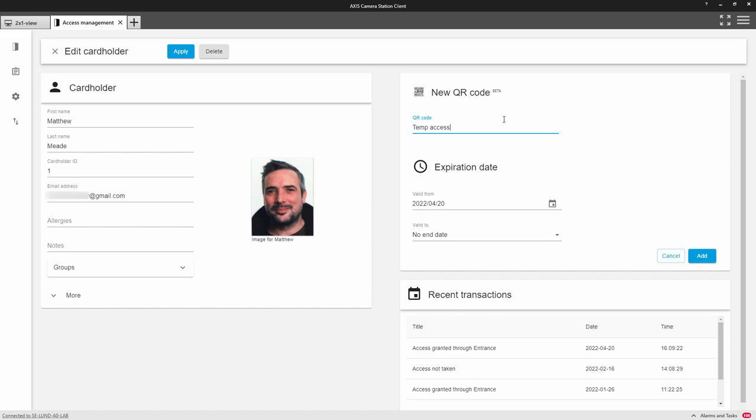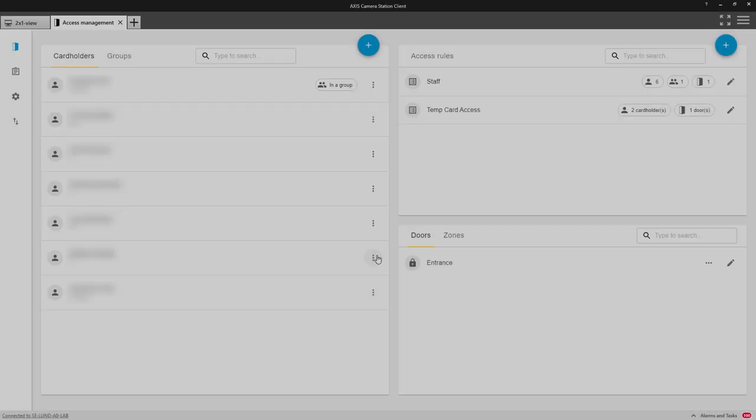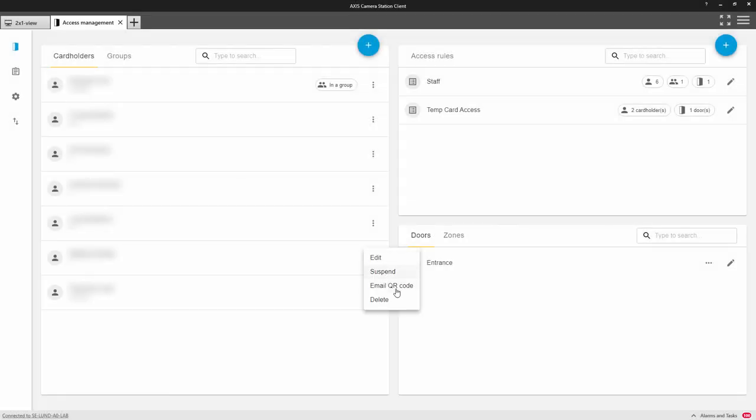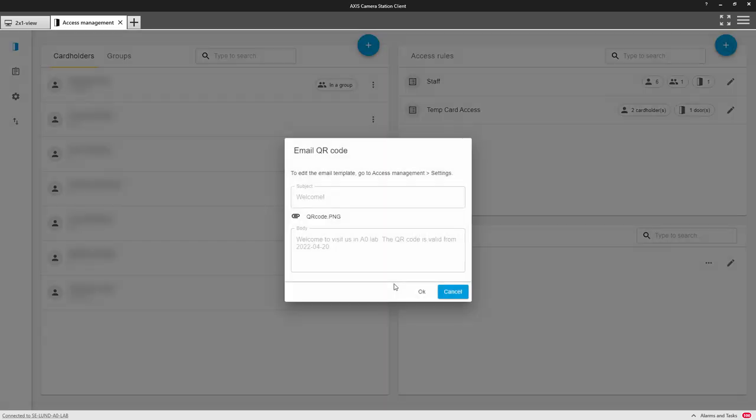The QR code can be emailed to a recipient, which then enables access to a device that has the barcode reader ACAP installed upon it, such as a door intercom.